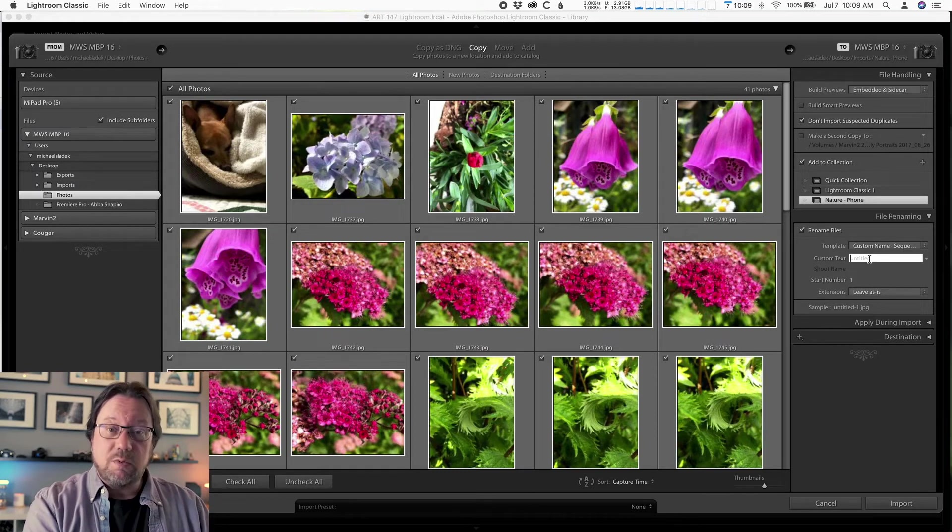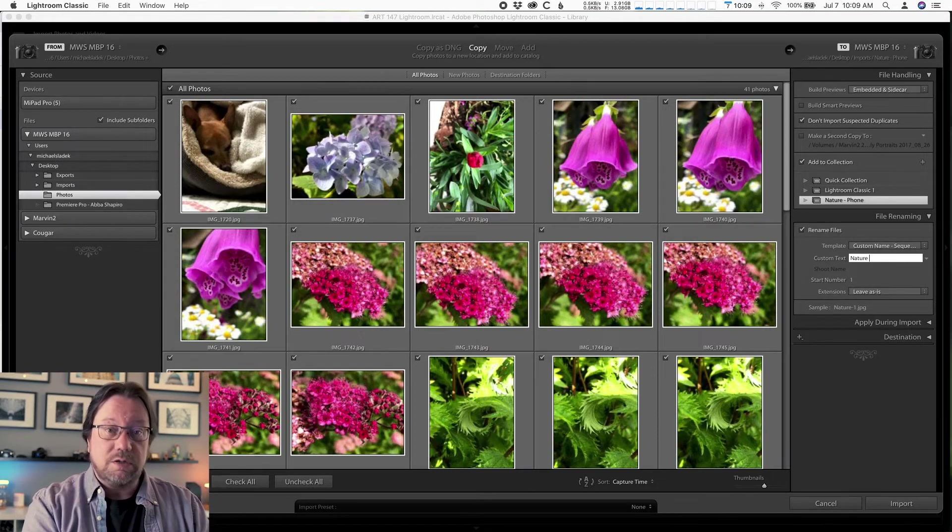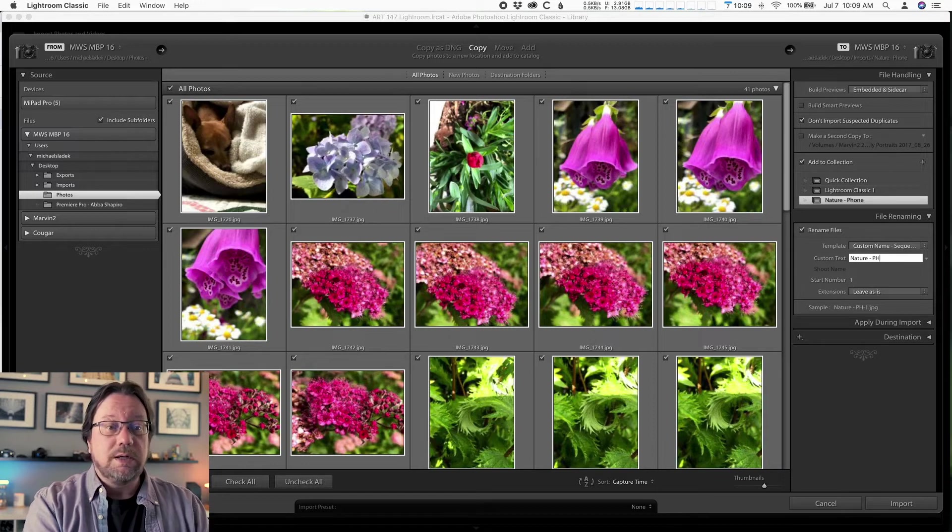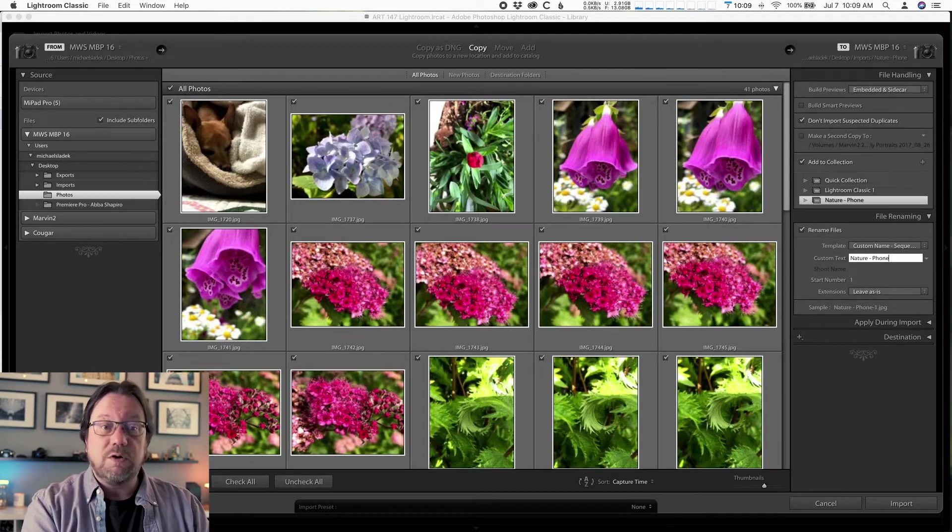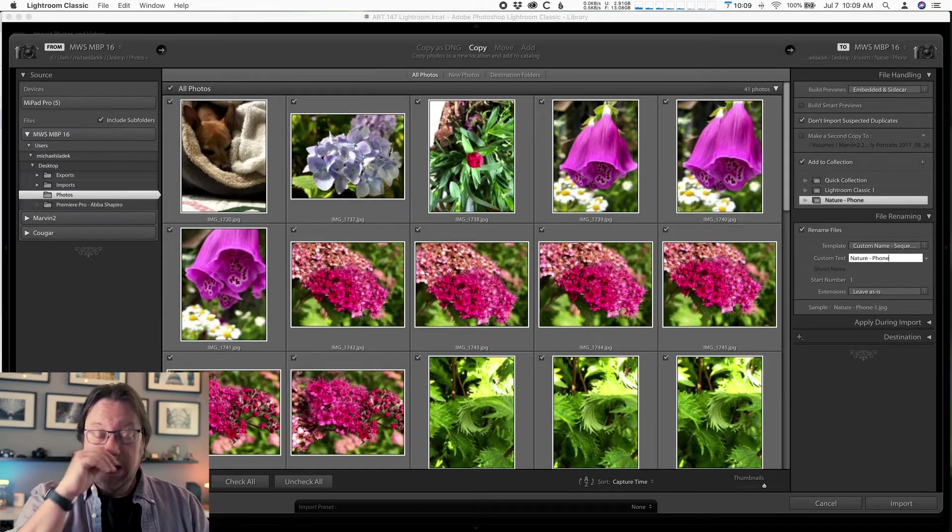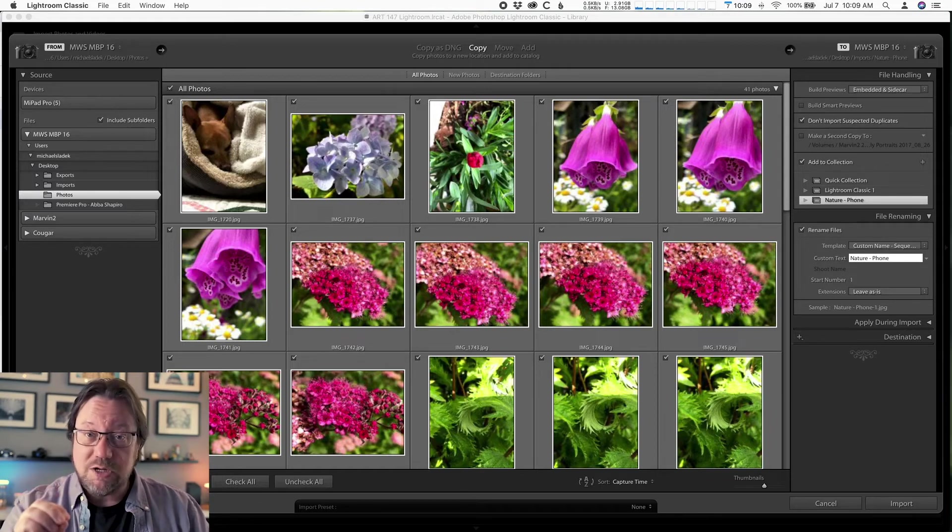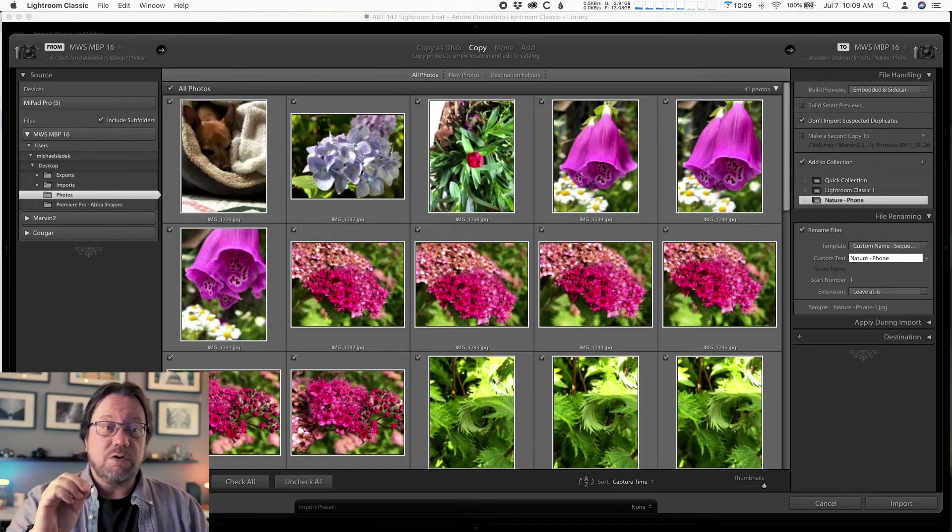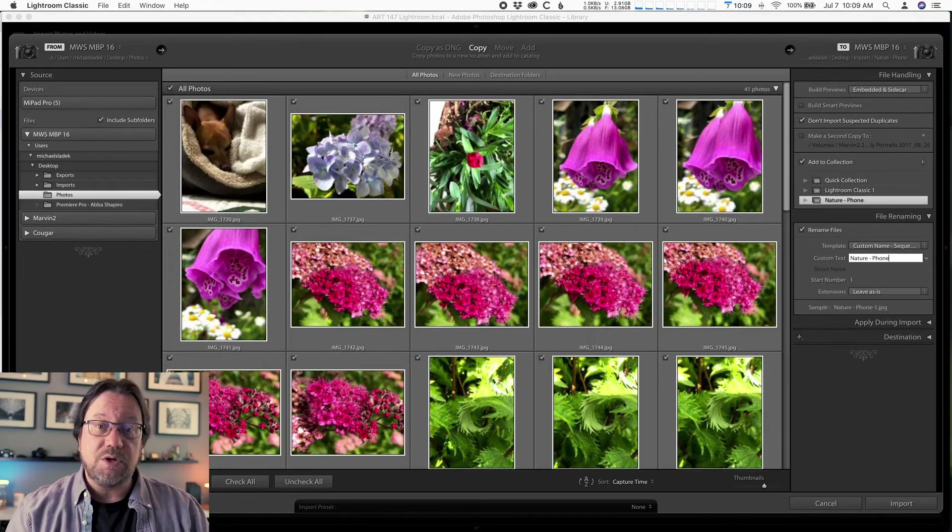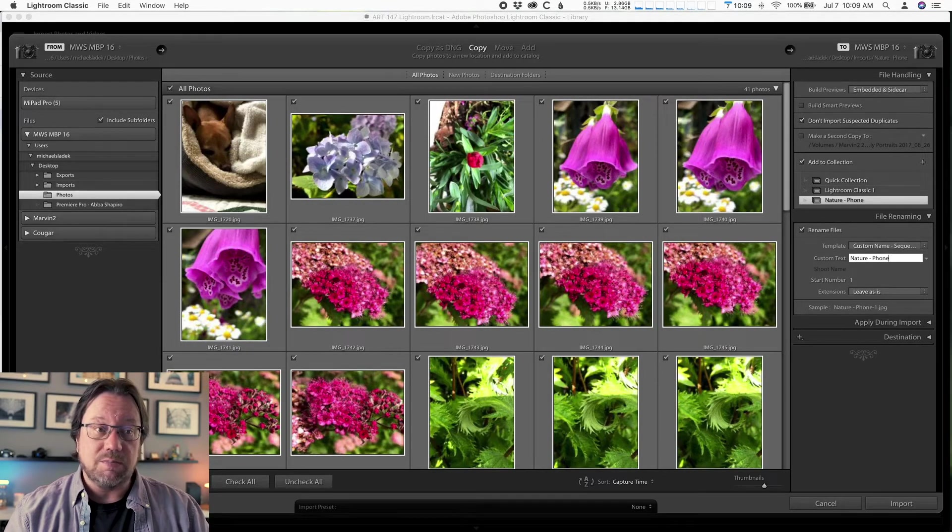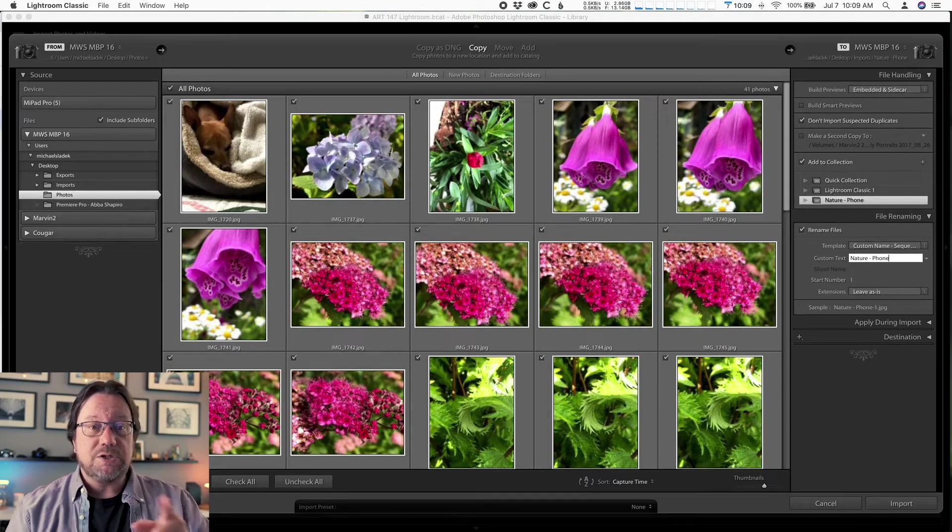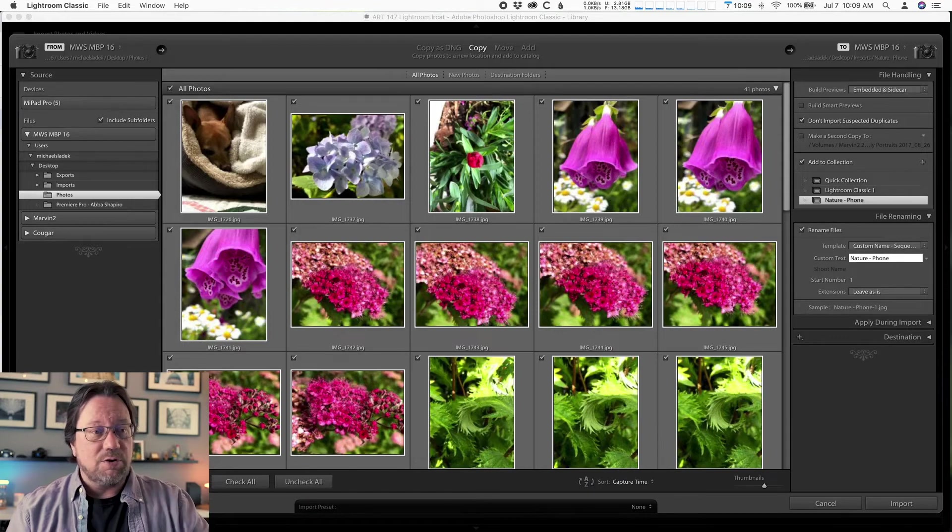And then you will click in the box right below that it says custom text. You'll click on the word untitled and you'll type a new name, which is nature. Again, I'm adding dash phone because of phone and such. Reminder, you have to have names on your photos. If your photos do not have names, it's a 10 point deduction from your technical score on each assignment. So make sure you name it. It's just that easy.